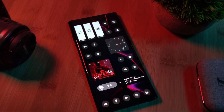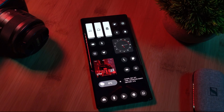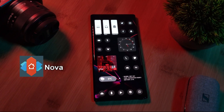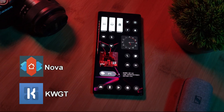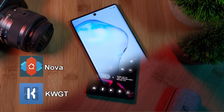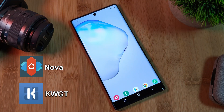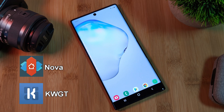The main two apps that you're going to need are Nova Launcher and KWGT widgets. The links for these and everything else you're going to need are going to be in the description below.